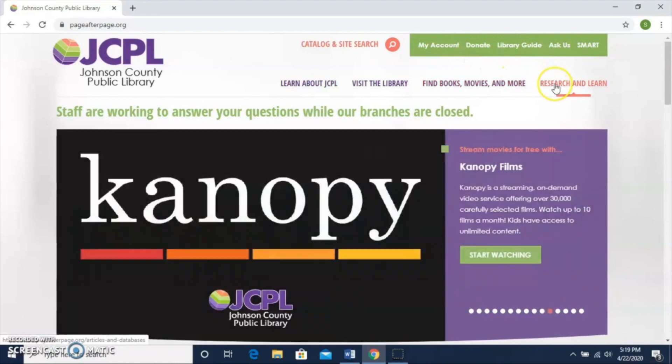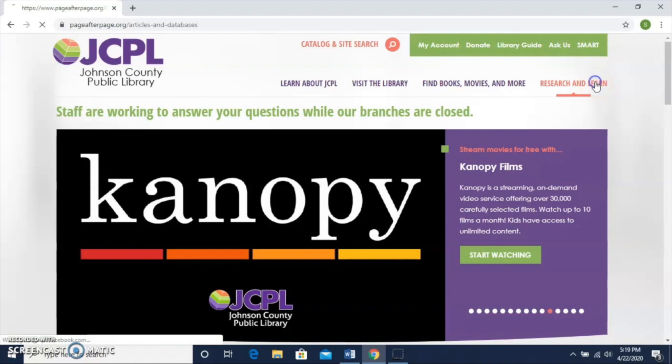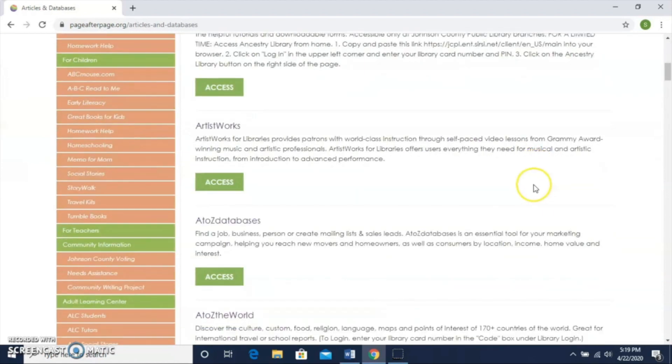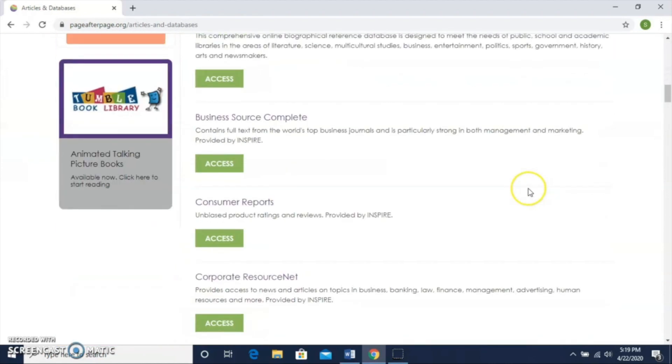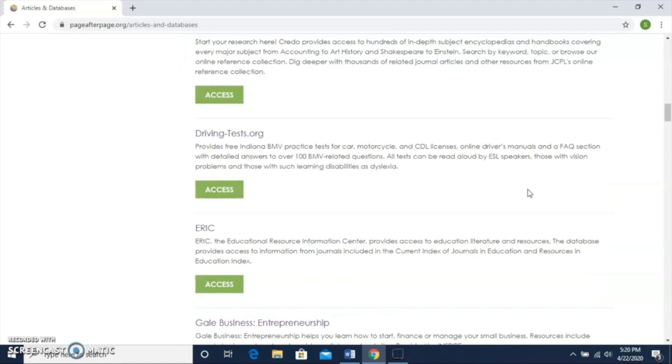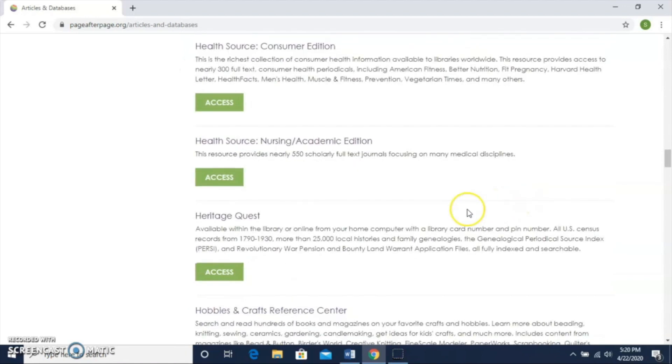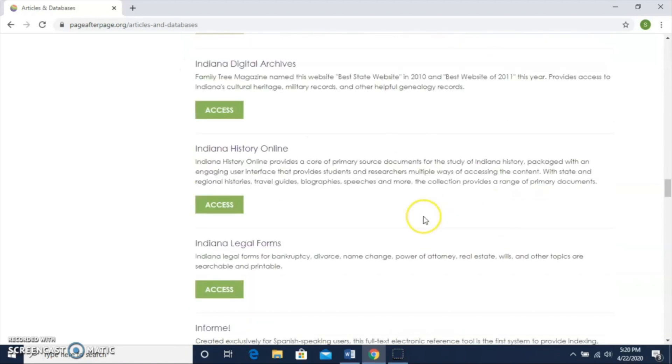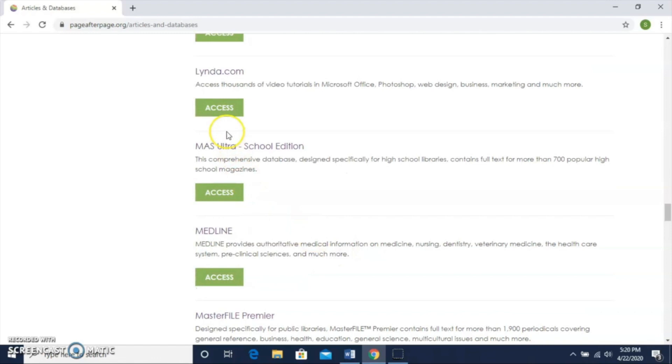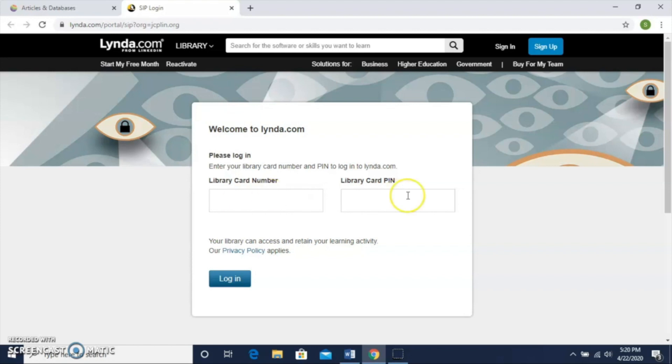To get started on lynda.com, I'm going to click on Research and Learn here at the top of our page, which brings up a list of our databases. That list is alphabetical, so I'm going to scroll down until I find lynda.com. I click Access there, and that takes me into lynda.com where I'll need to sign in with my library card number—the full number with no spaces—and my library card PIN number.